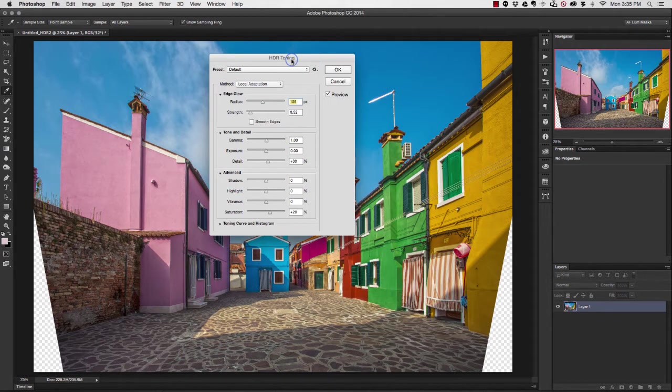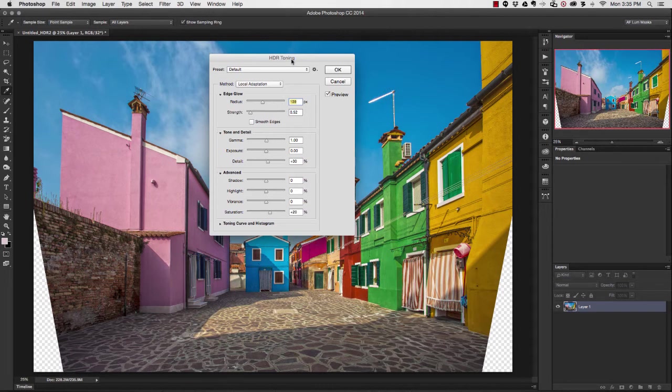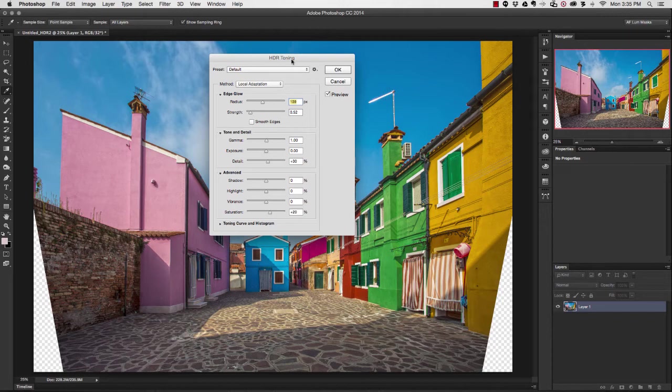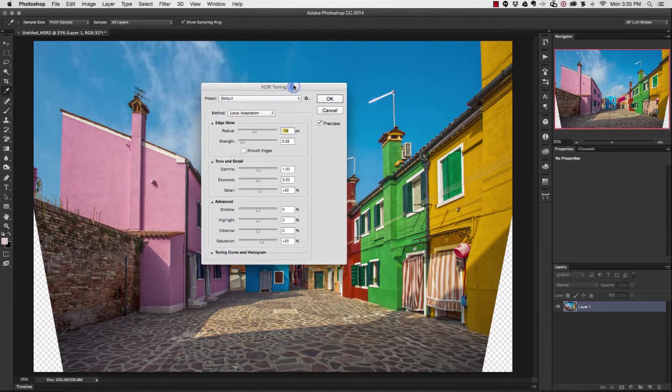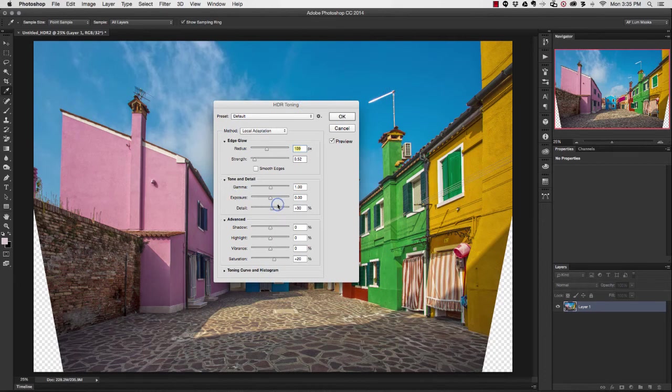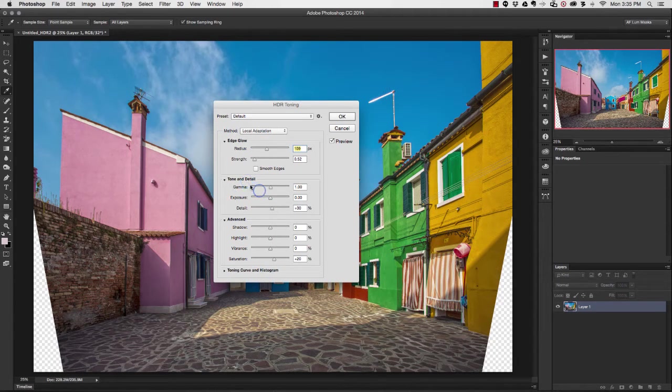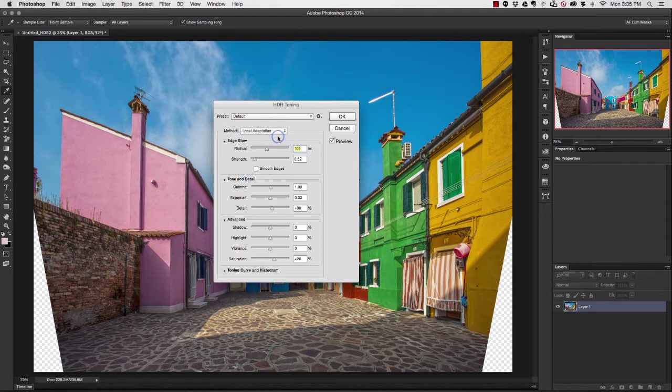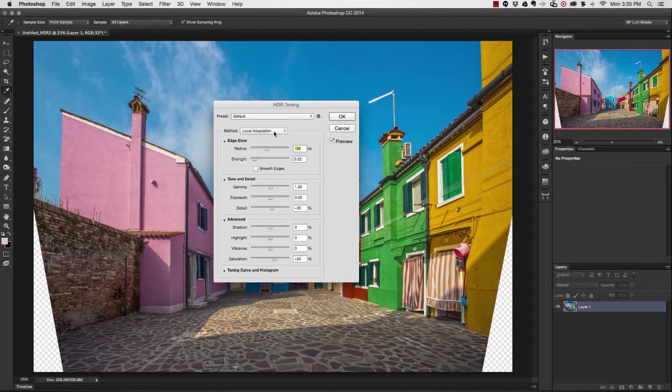The challenge I have is once I convert it down from 32 bits to 16 bits, I'm losing some information. Photoshop is giving me this HDR Toning application, asking me if I want to fix some of the tonal details, but I'm not going to do that because I've already made the adjustments I wanted to make inside of Camera Raw.